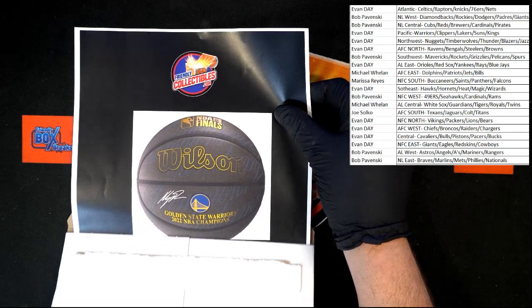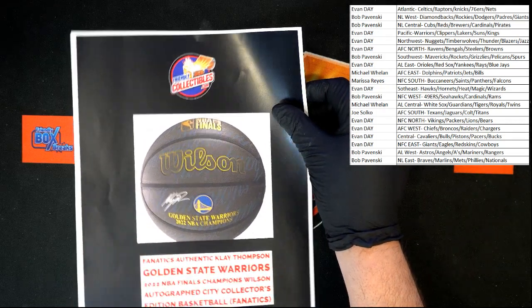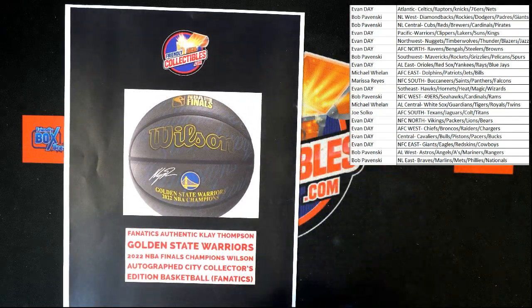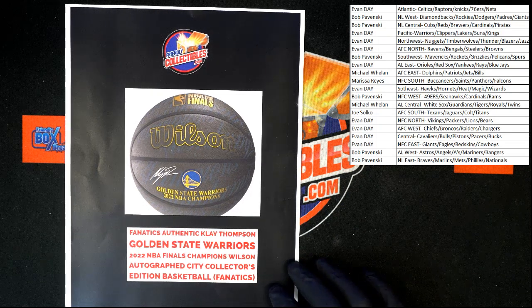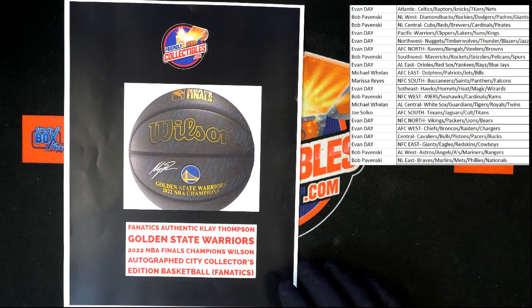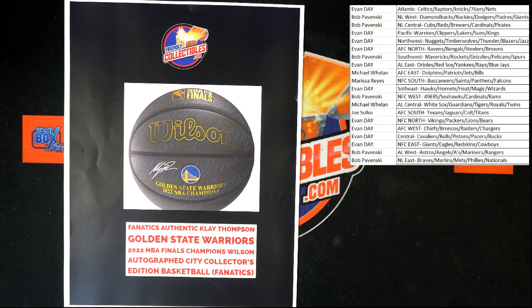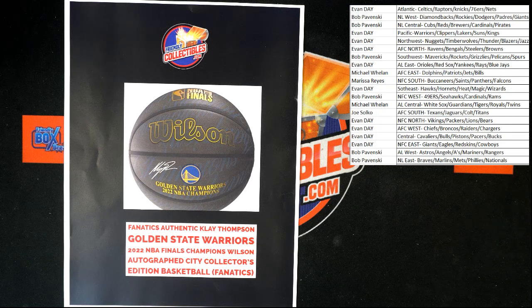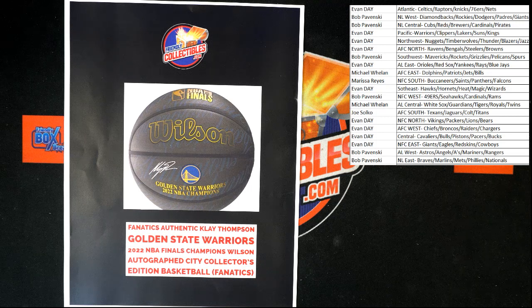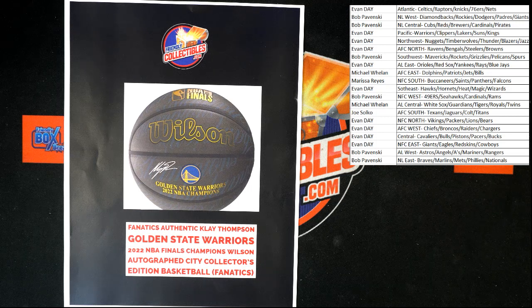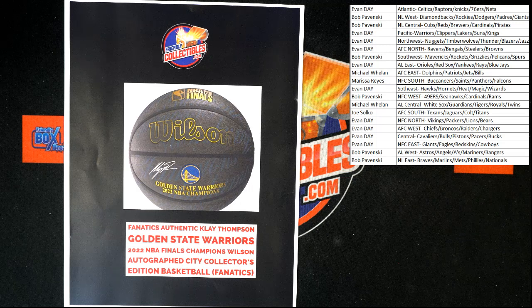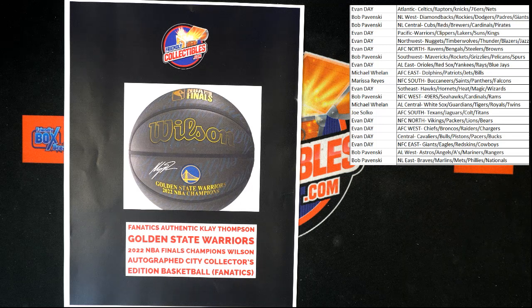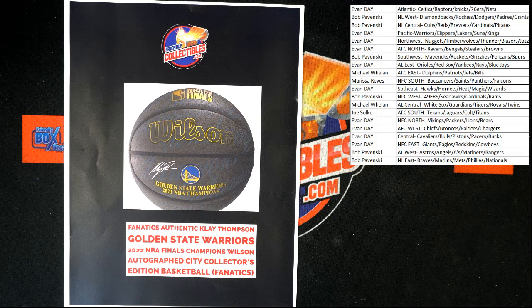NBA Finals Gold. Wow. Clay Thompson, Golden State Warriors autographed basketball. I did. Yeah, wow. Okay, let me take a quick look to see if I can find the Golden State Warriors. Now that it's all... I just saw it, didn't I? All right, there. Evan D with Pacific.